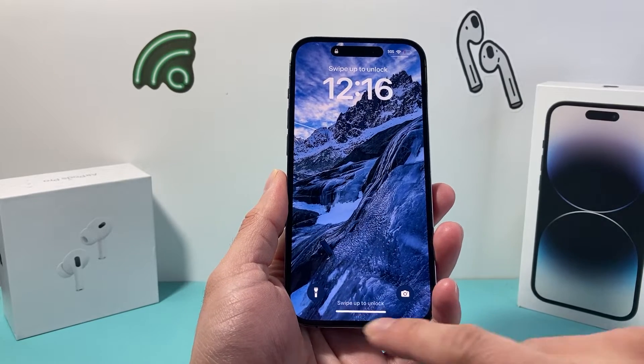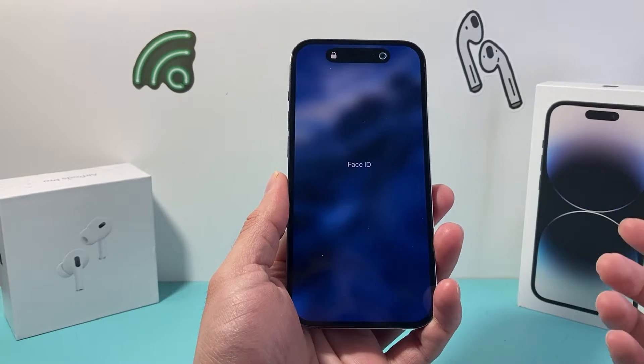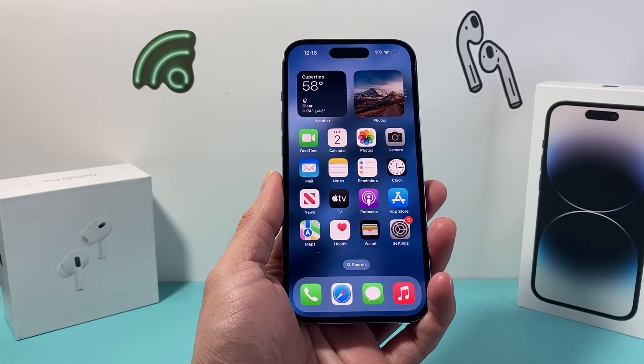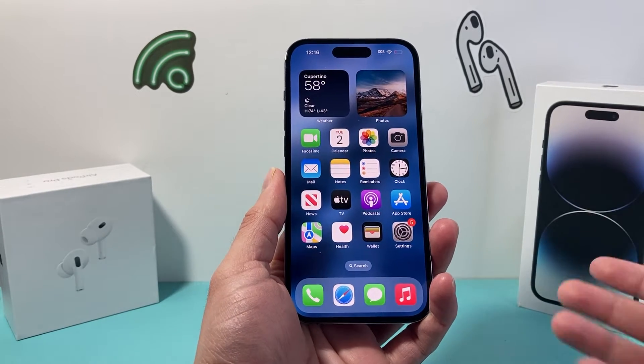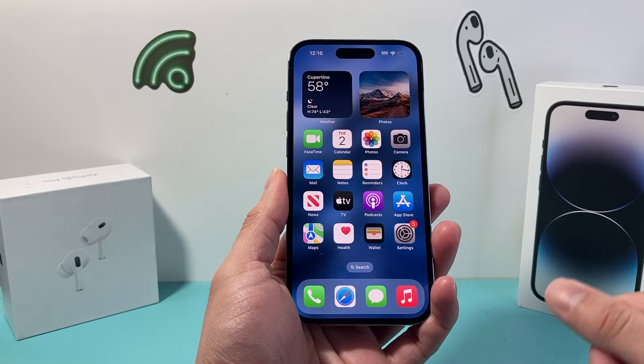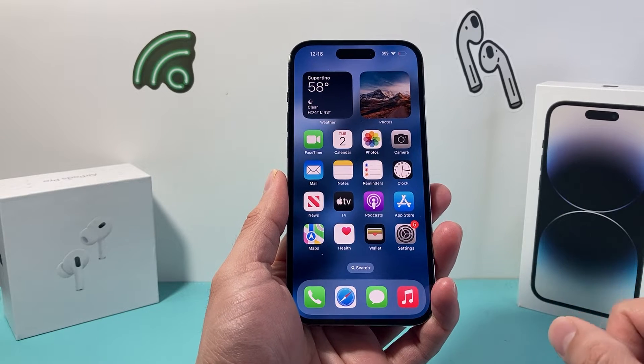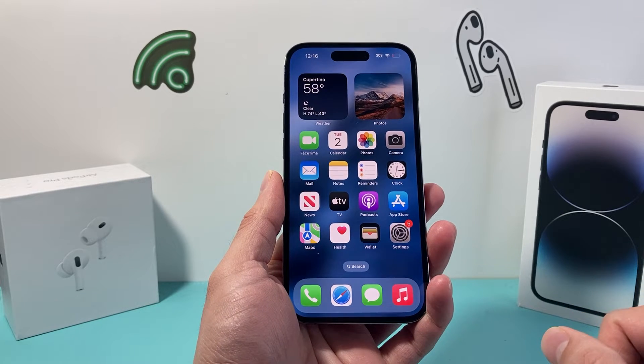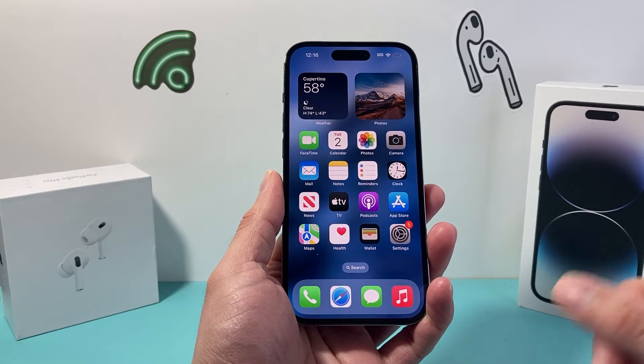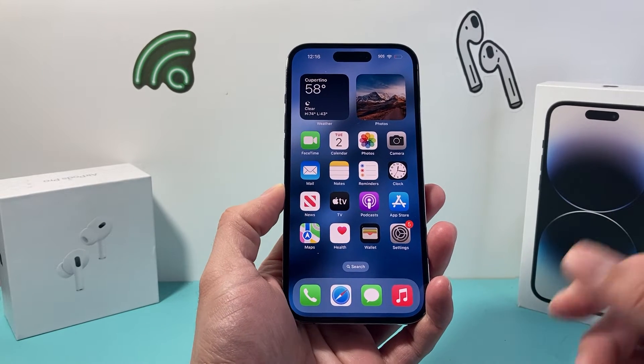Hey guys, Tech Commentator with a video for you guys. In today's video, we're going to show you how to buy more iPhone storage on your iPhone on the latest iOS version. So let's get started.